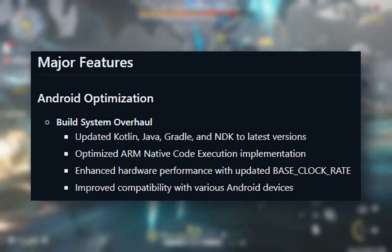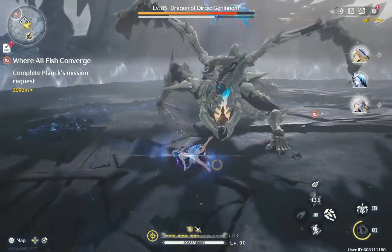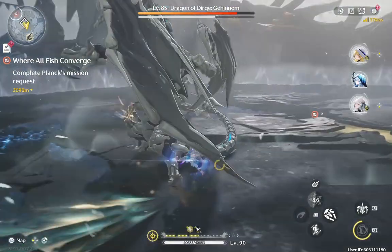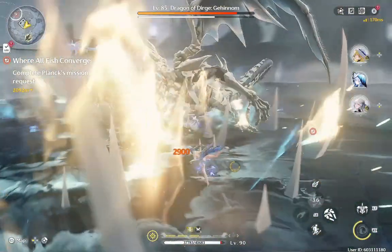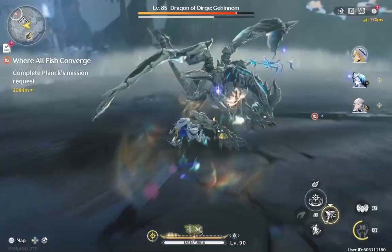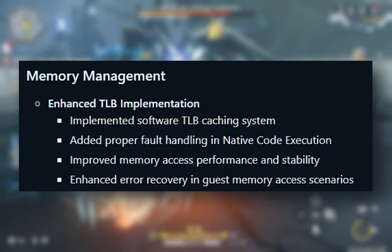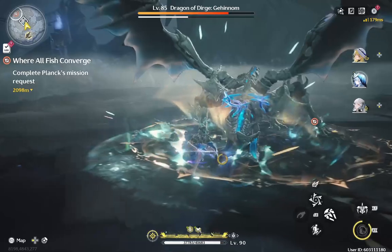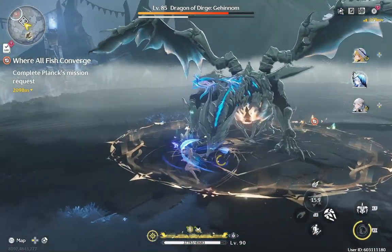The team updated the Kotlin, Java, Gradle, and NDK to the latest versions, making Citron faster and more stable on mobile. ARM execution has been optimized, improving overall performance and compatibility with more Android devices, meaning fewer crashes and better gameplay. Under memory management, they have improved memory access, reducing lag and crashes, and added better error recovery so that if a game has issues it won't just freeze.